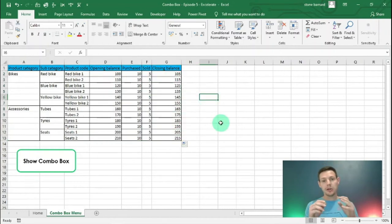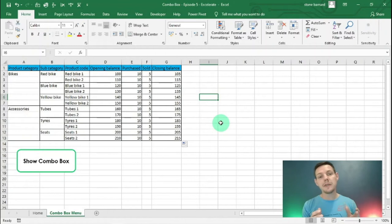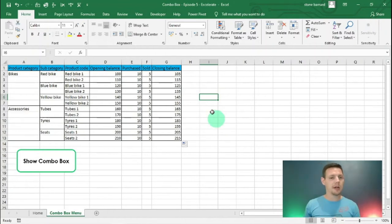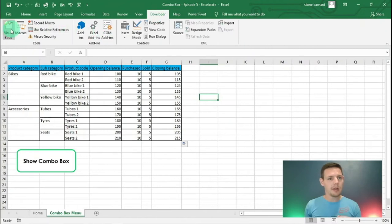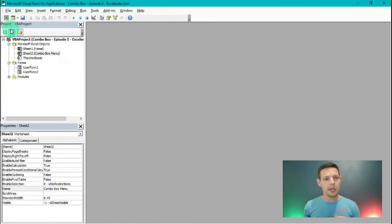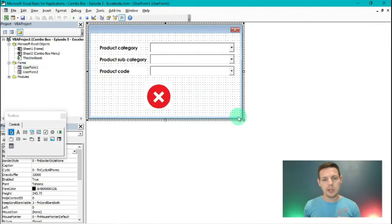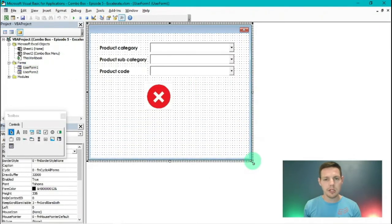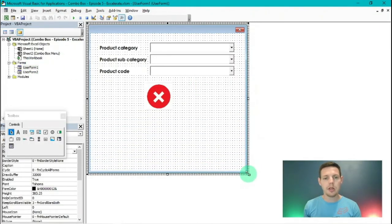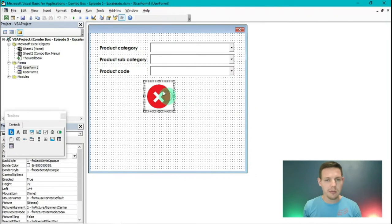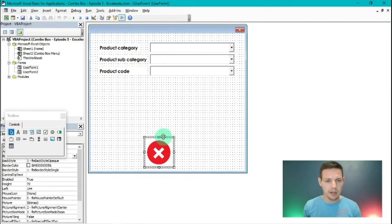Now we're going to go into the Visual Basic interface and work with our VLOOKUPs. I'm going to go into the developer tab, into Visual Basic, and open up my UserForm 1. This is where we left off last. I'm going to increase the size of my user form and shift the close button down.